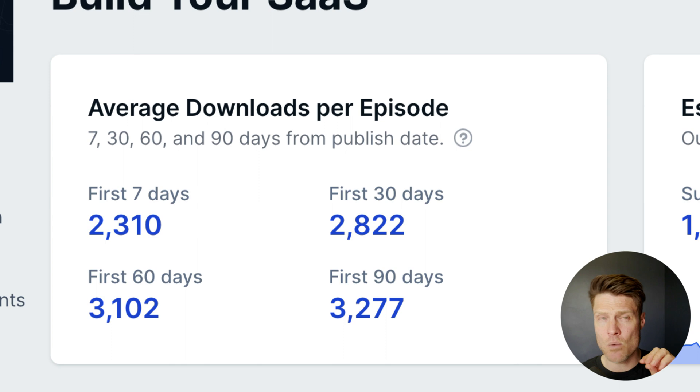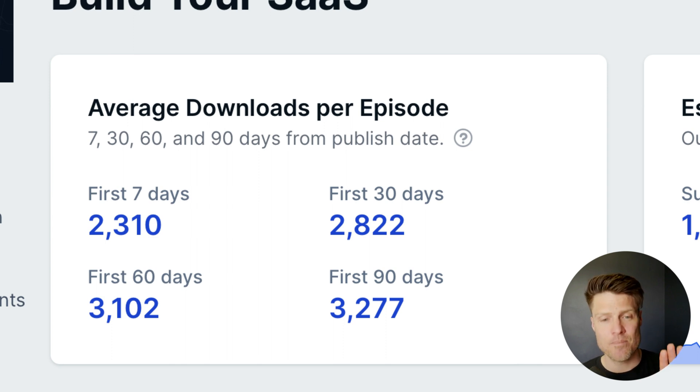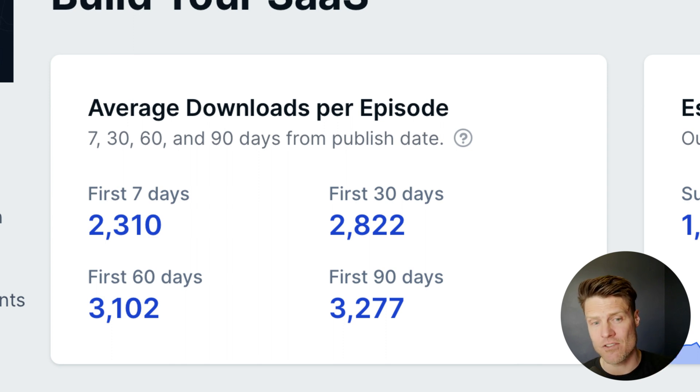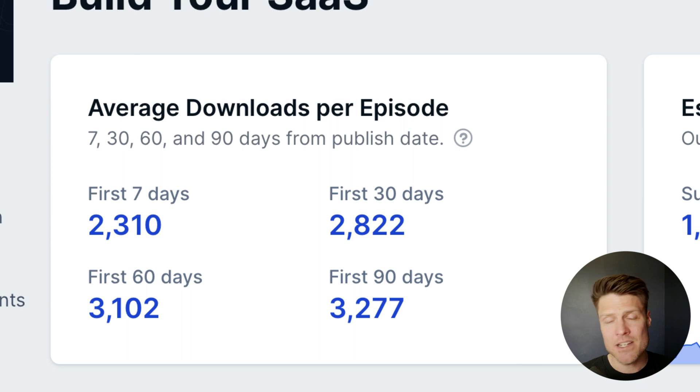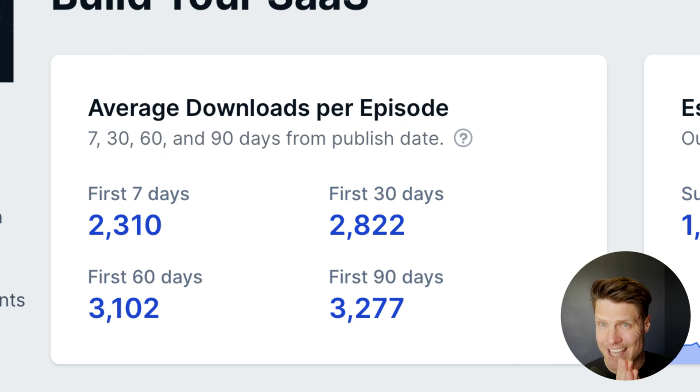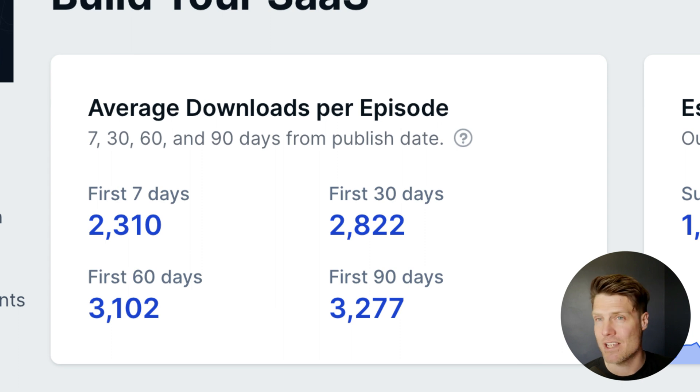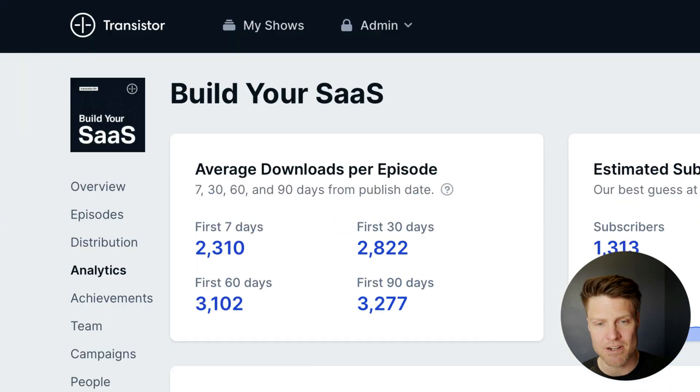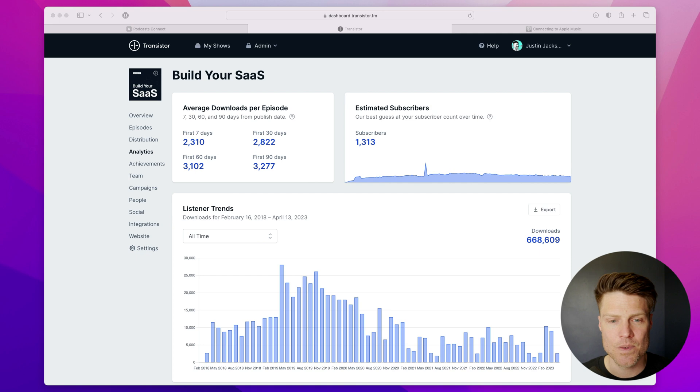Often when you're selling ads, the advertisers want to see this information. On average, how many downloads or listens does your podcast episodes get in the first 7, 30, 60, or 90 days? So that's your average there.